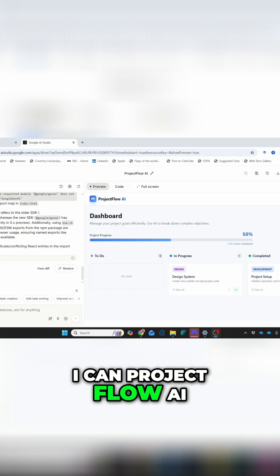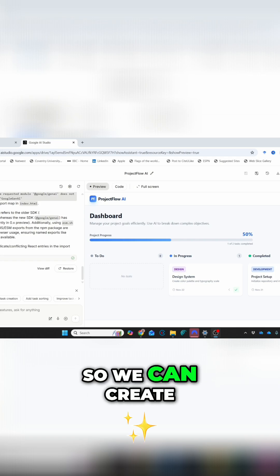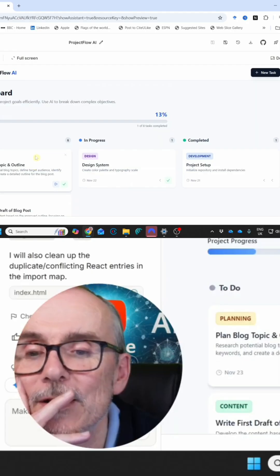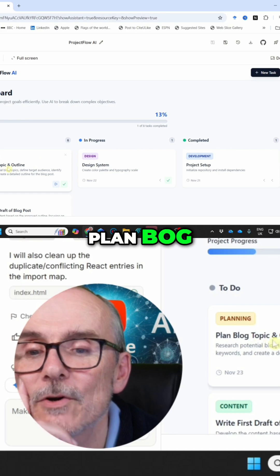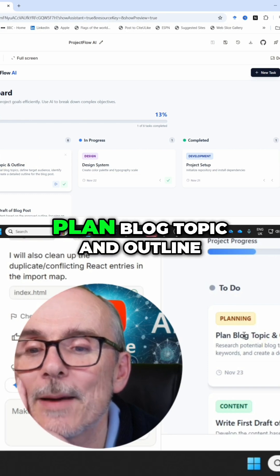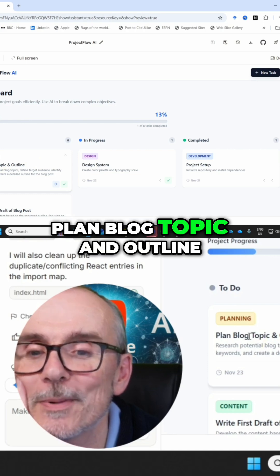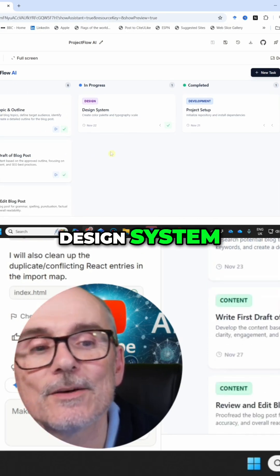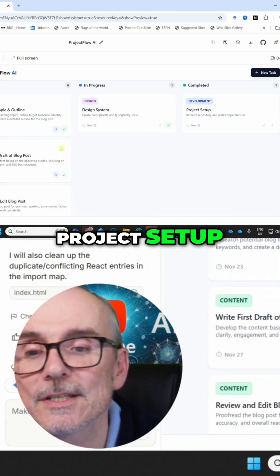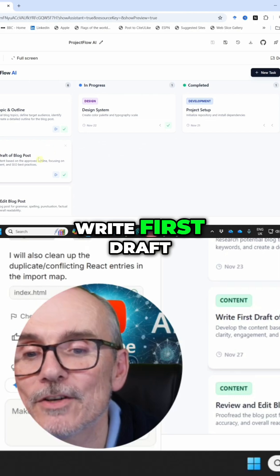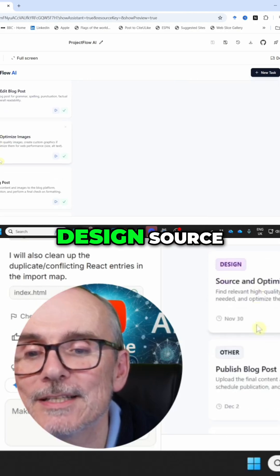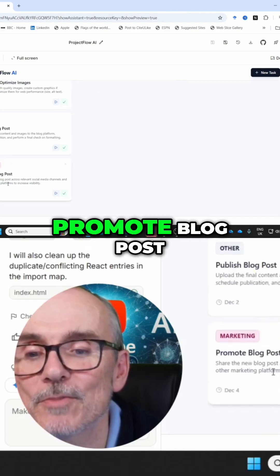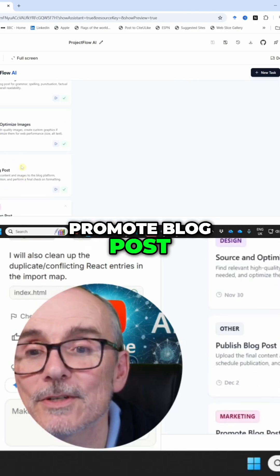We've got our Project Flow AI. So we can create a new task: plan blog topic and outline, design system, project set up, write first draft, review and edit, design source, publish blog posts, promote blog posts.